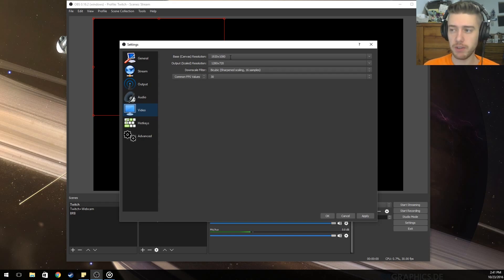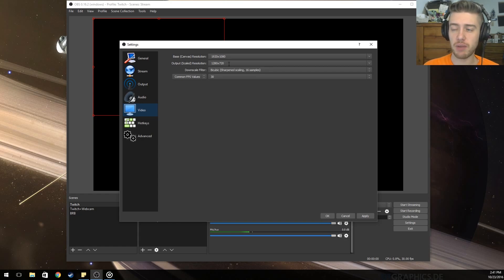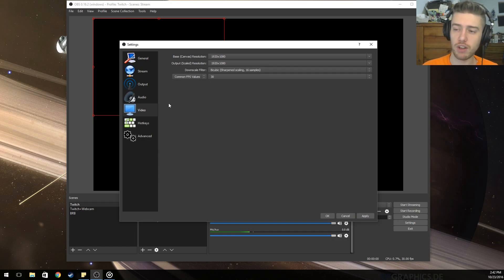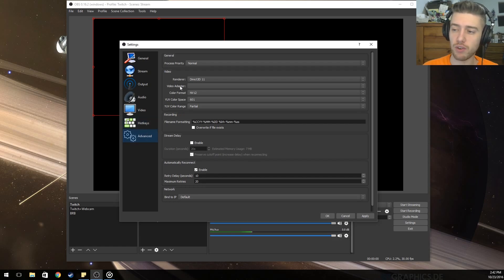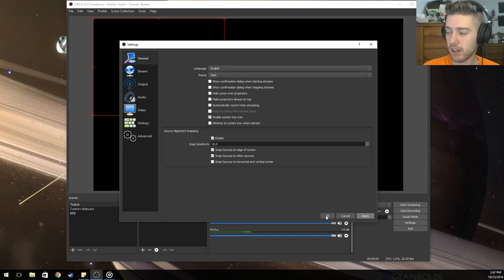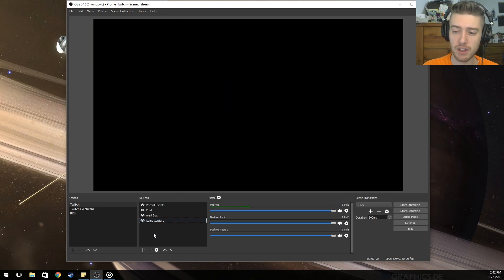For video, I have my base at 1920x1080 but I output at 720p for streaming since there's no strong reason to go higher, though I may try 1080p soon. 30 FPS is usually what most streams are, so you can leave that at 30. Hotkeys you can leave at default, leave Advanced alone, and then click Apply and OK — you're now set up for streaming.